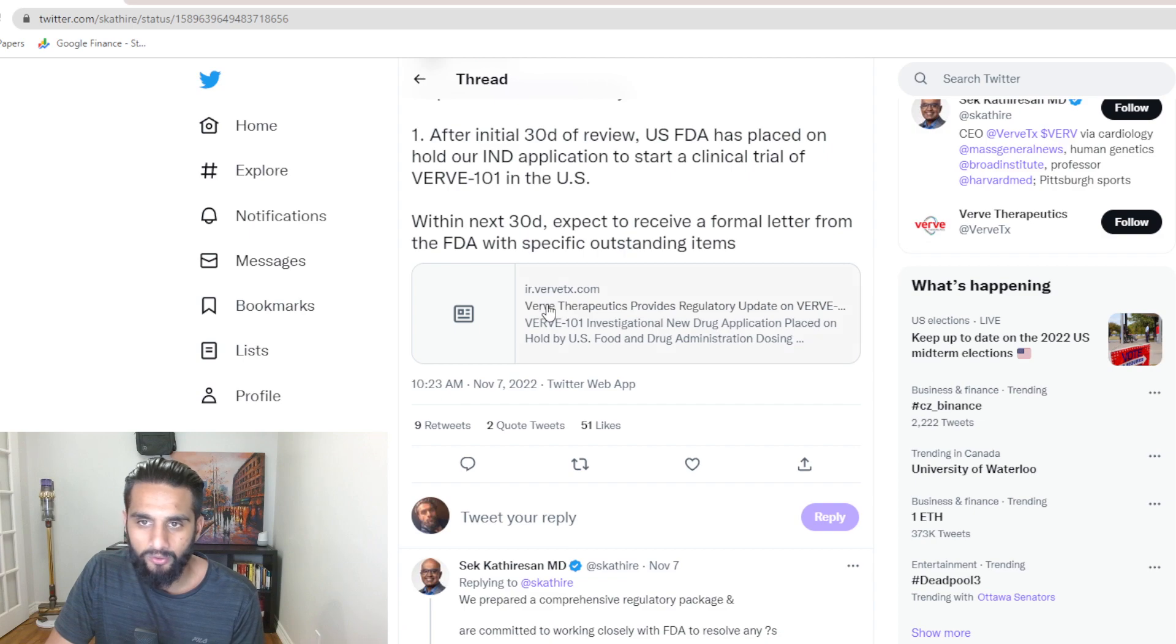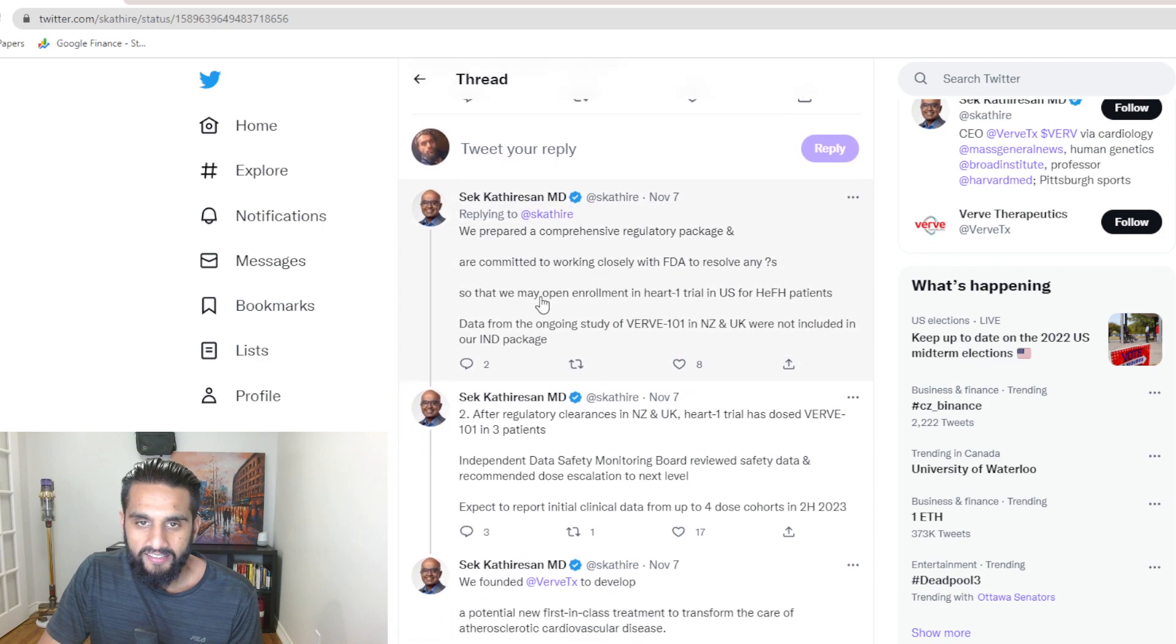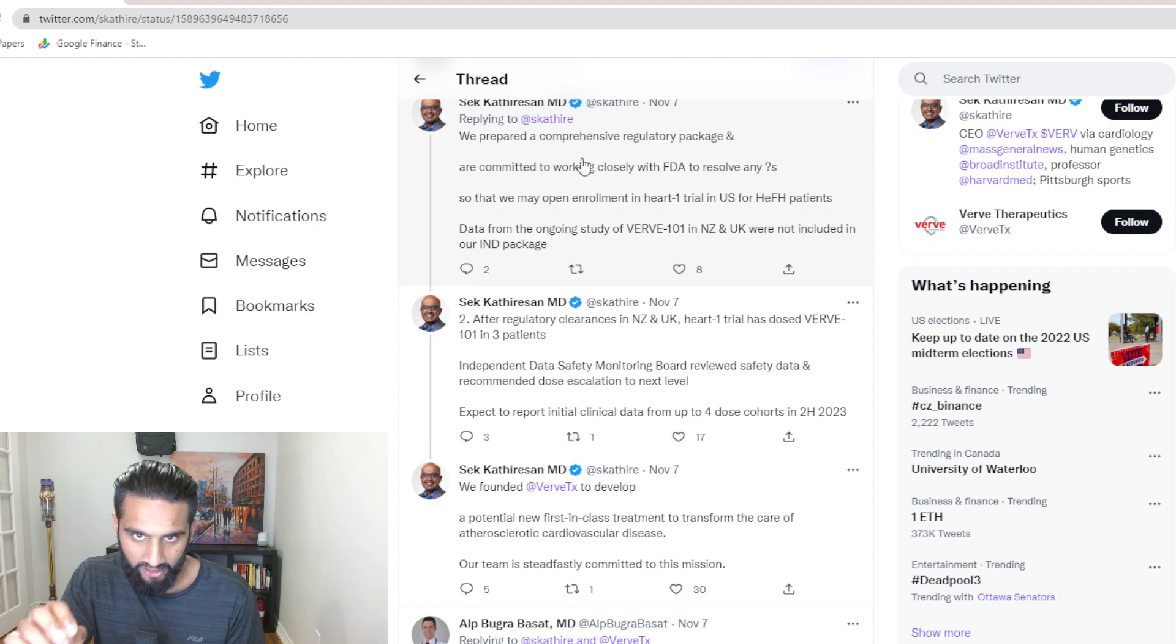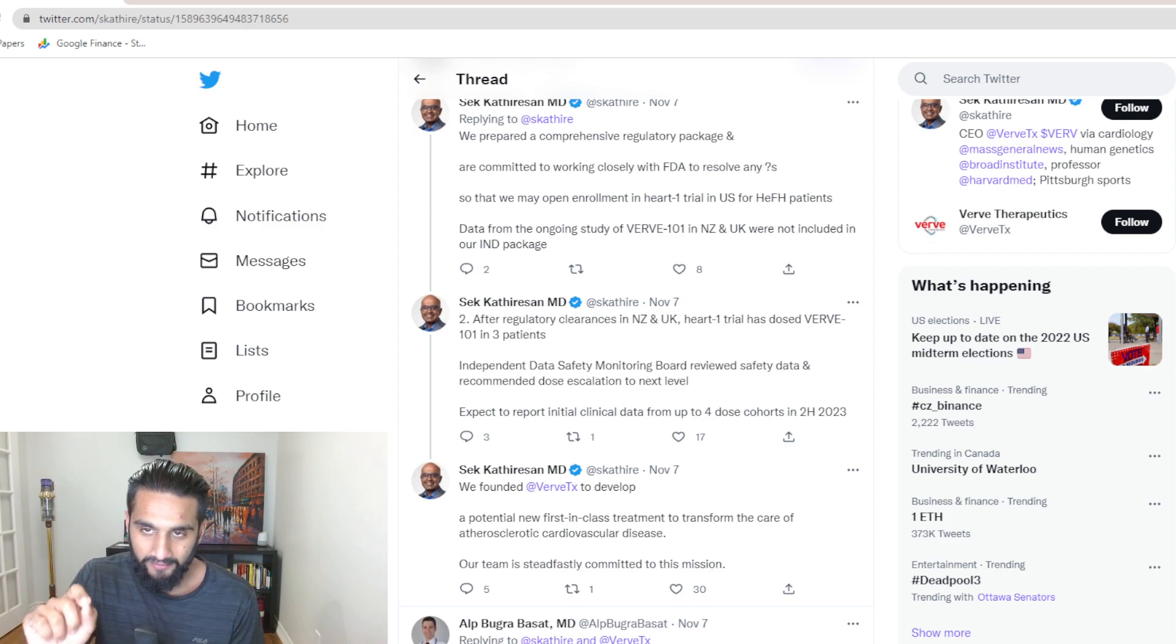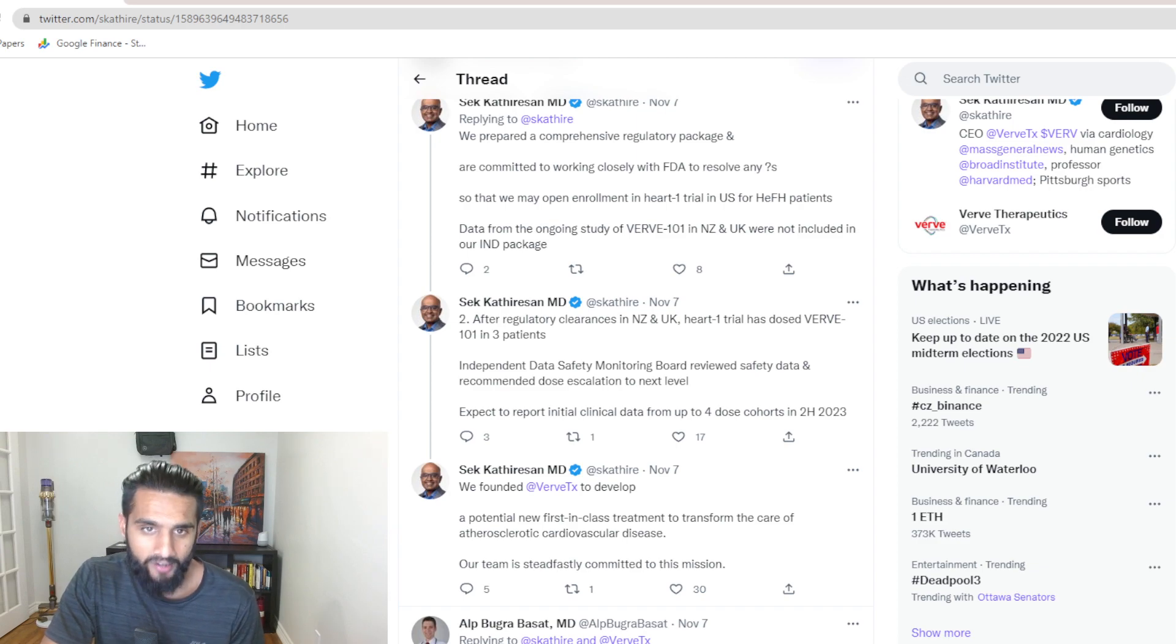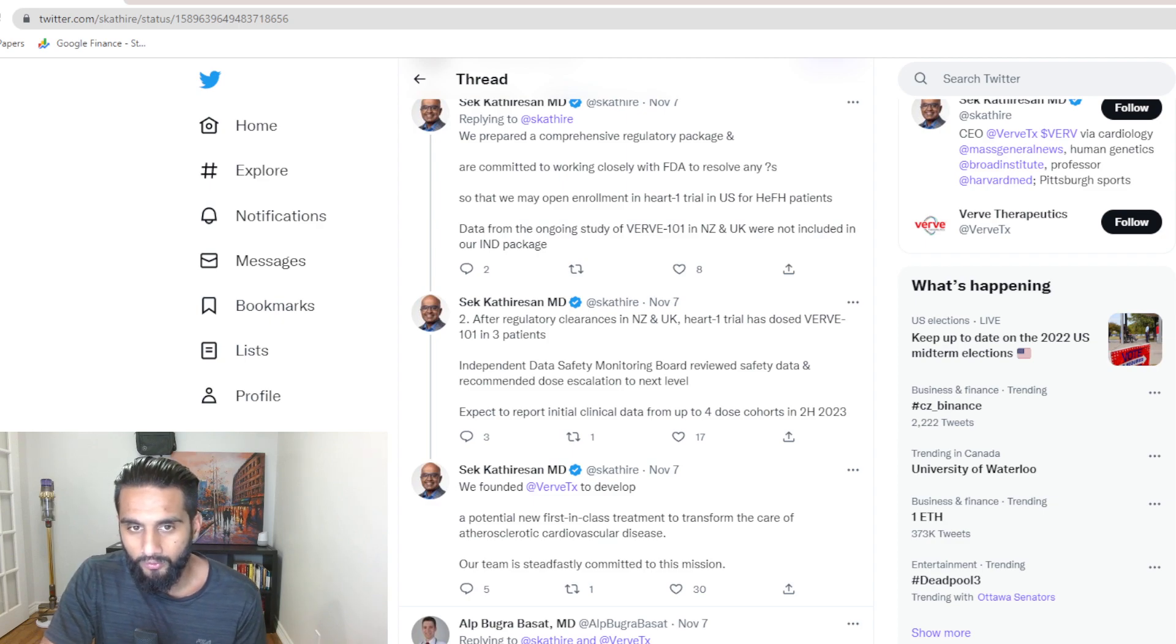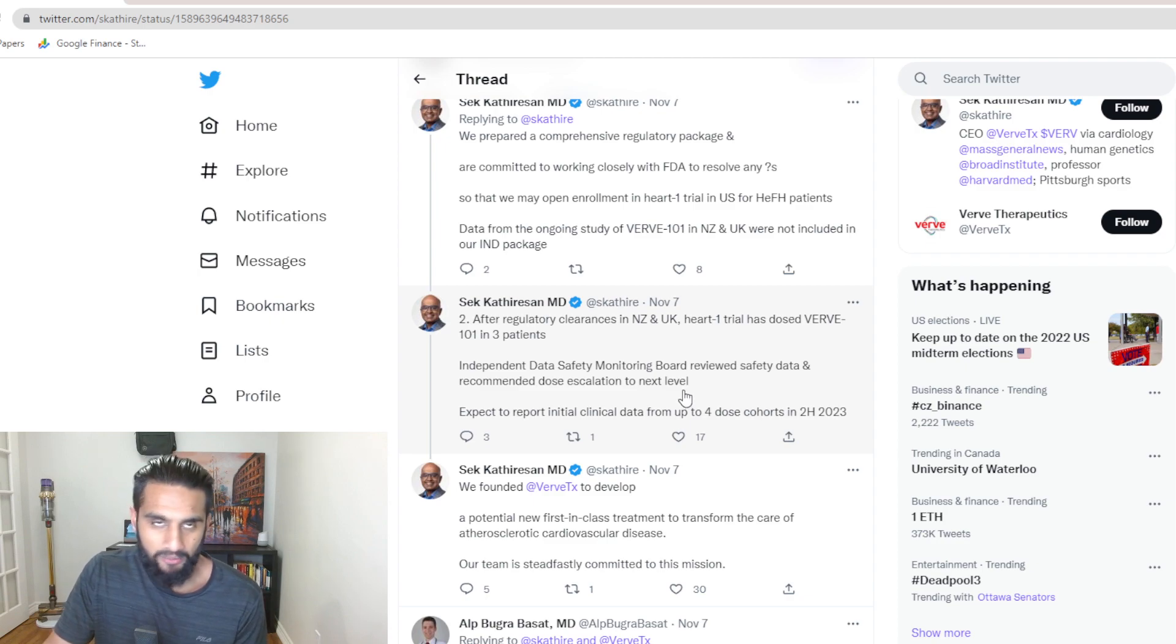Within the next 30 days, expect to receive a formal letter from the FDA with specific outstanding items. Nothing new. He is linking to the press release, which we covered in yesterday's video. And then the CEO goes on to say, we've prepared a comprehensive regulatory package and are committed to work closely with the FDA to resolve any questions so that we may open enrollment in Heart 1 trial in the U.S. Again, keep mentioning U.S.